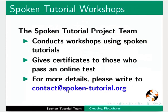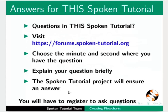We conduct workshops using spoken tutorials and give certificates. For more details please contact us. Please post your timed queries in this forum.